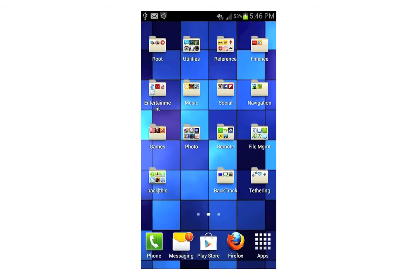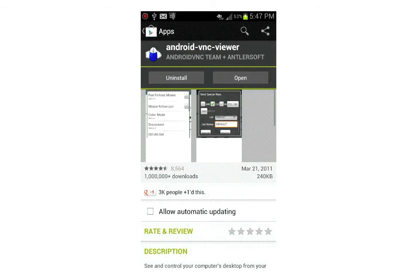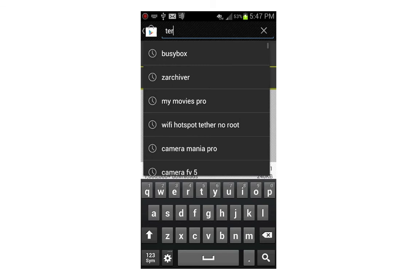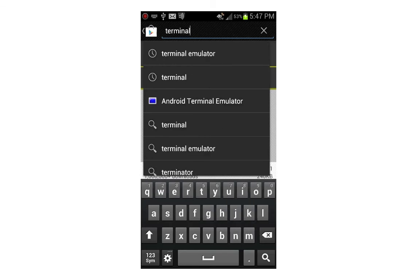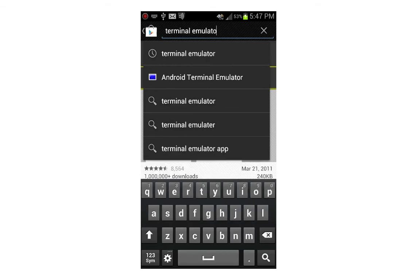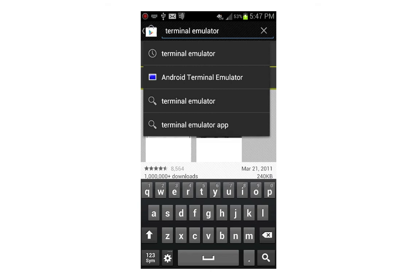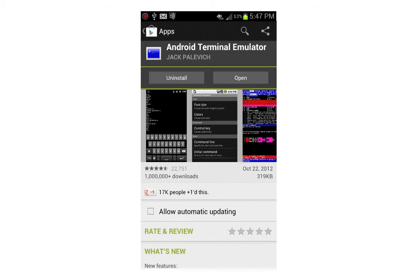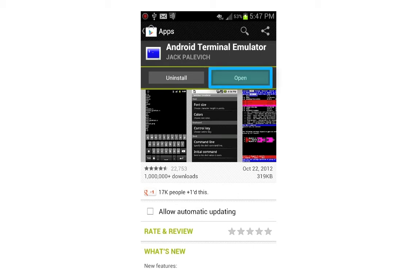Now navigate back to the Google Play Store and search for an application called Android VNC — also called Android VNC Viewer — make sure you're installing the correct one. Download and install that. Then go back to the search field and search for an application called Terminal Emulator, also called Android Terminal Emulator. Download, install, and then open Terminal Emulator.